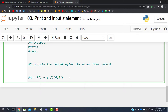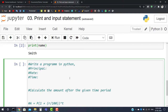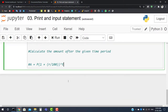We will discuss this problem in the next video. Now that you are familiar with the input and print statements, write a simple program to ask the user for principal, rate, and time, and show on the screen what the amount is after that given period of time. It was all about the print and input statement.